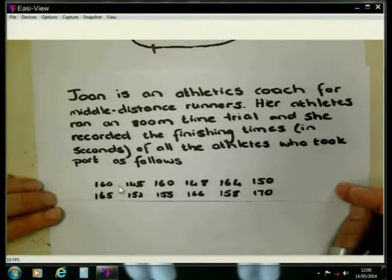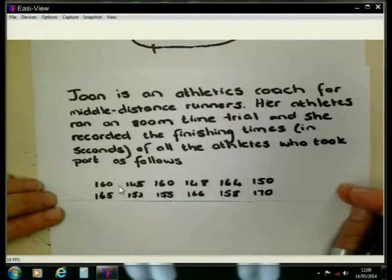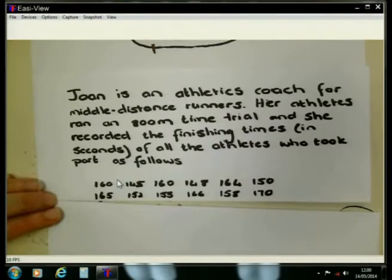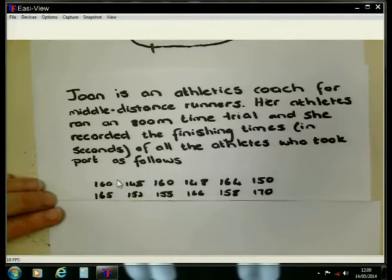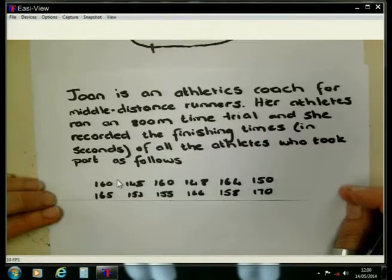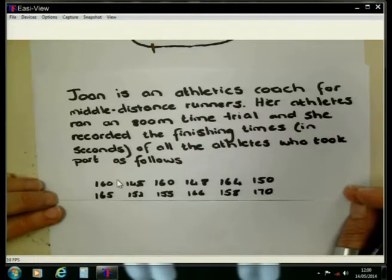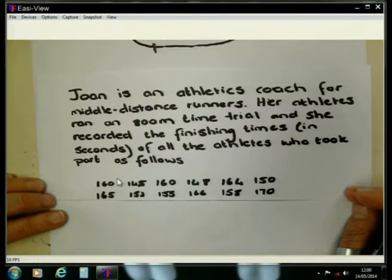This is a lesson about median and mode. When we are going to determine the median of a set of data, it is very important that we must first arrange our data from the smallest value to the biggest value.